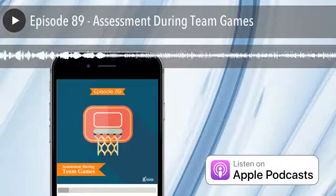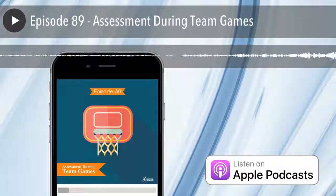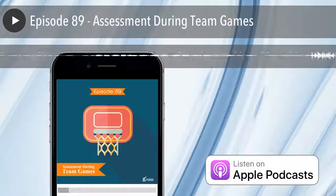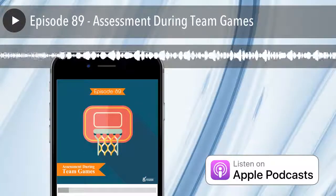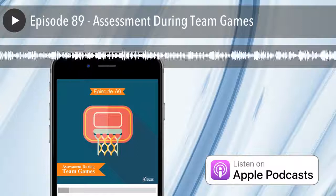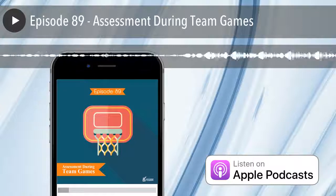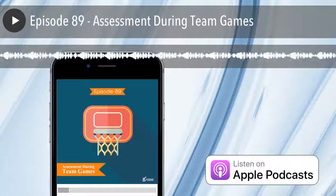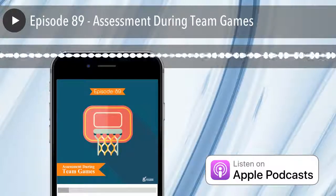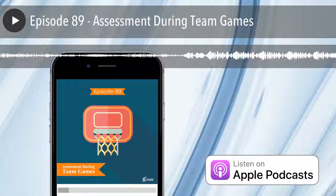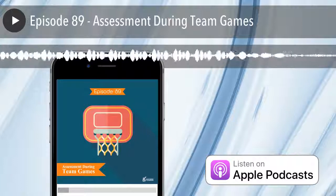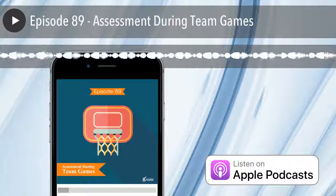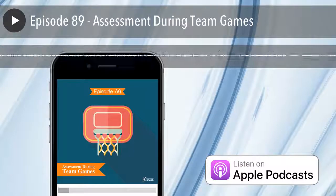Hello everyone and welcome to episode number 89 of the PE Geek podcast. It's an absolute pleasure to have you here. If you're brand new, we dive into different technologies and things you can do in a phys ed classroom, releasing episodes every two weeks — sharing great stuff through interviews with amazing phys ed teachers as well as thematically grouped episodes.